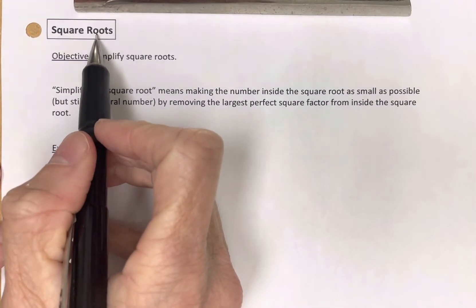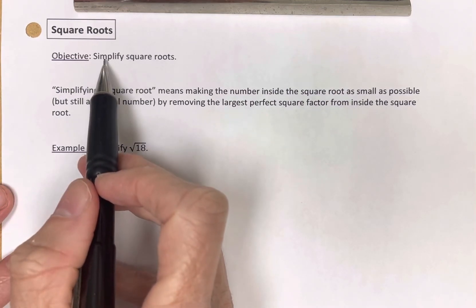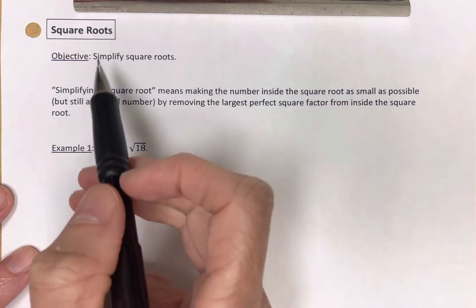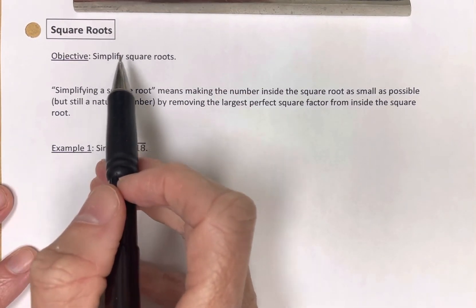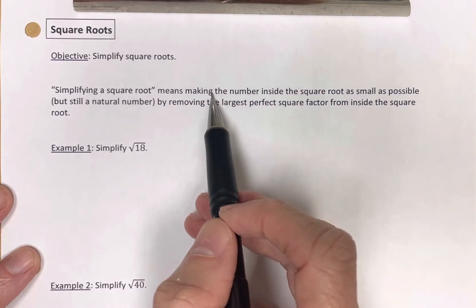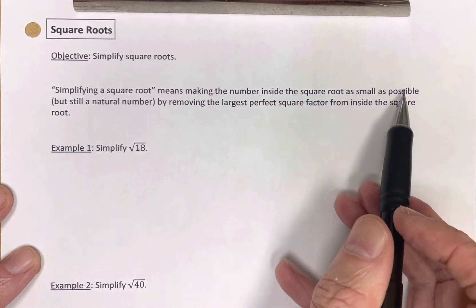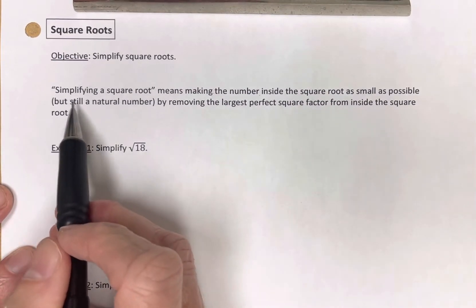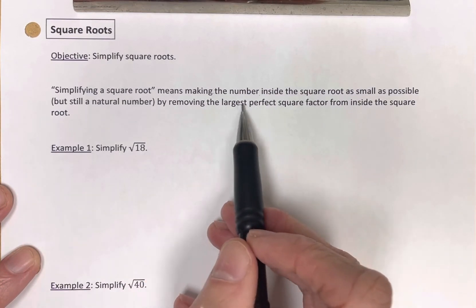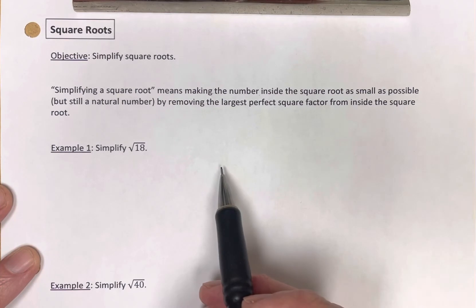Square roots. In this video, our objective is how to simplify square roots. What it means is we want to make the number inside the square root as small as possible, but still a natural number, by removing the largest perfect square factor from inside the square root.